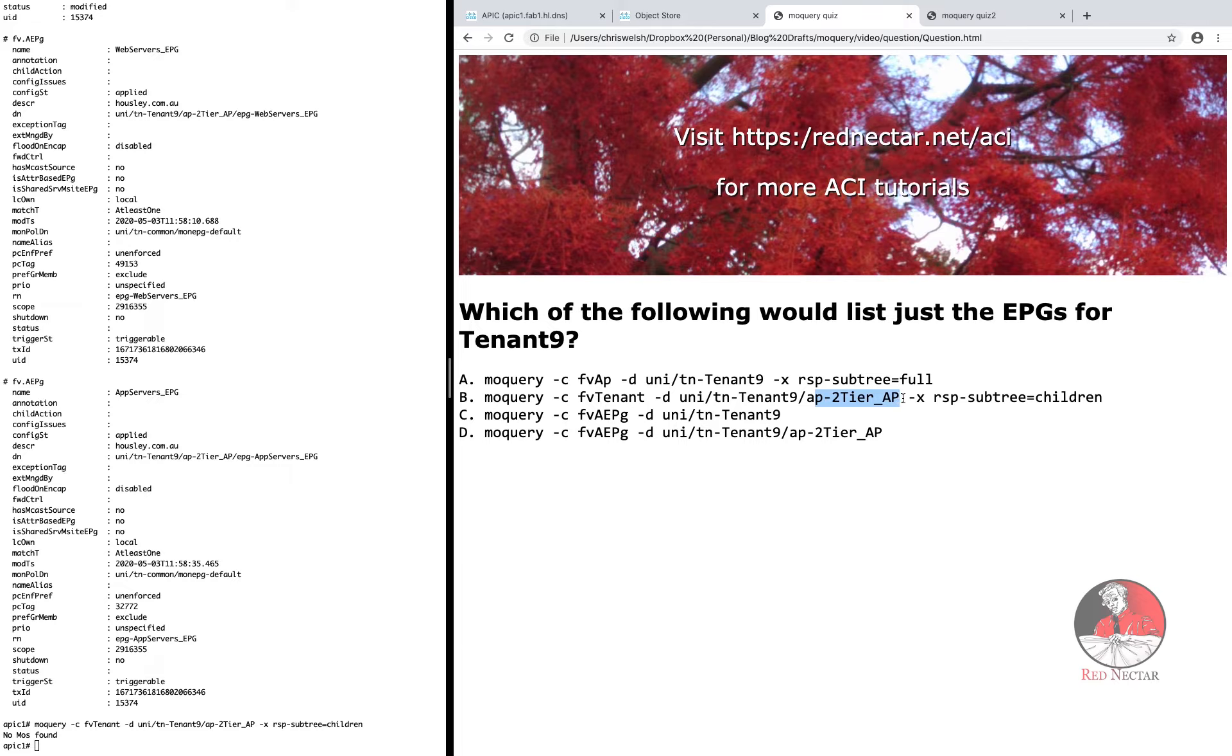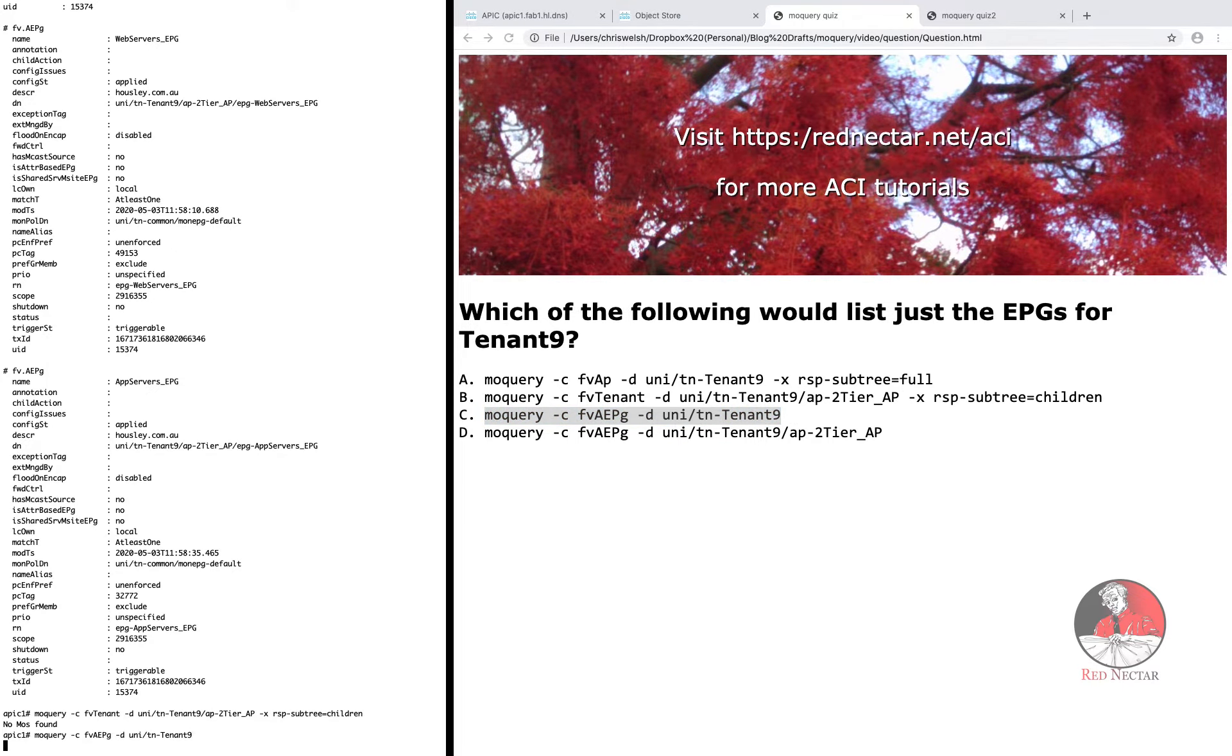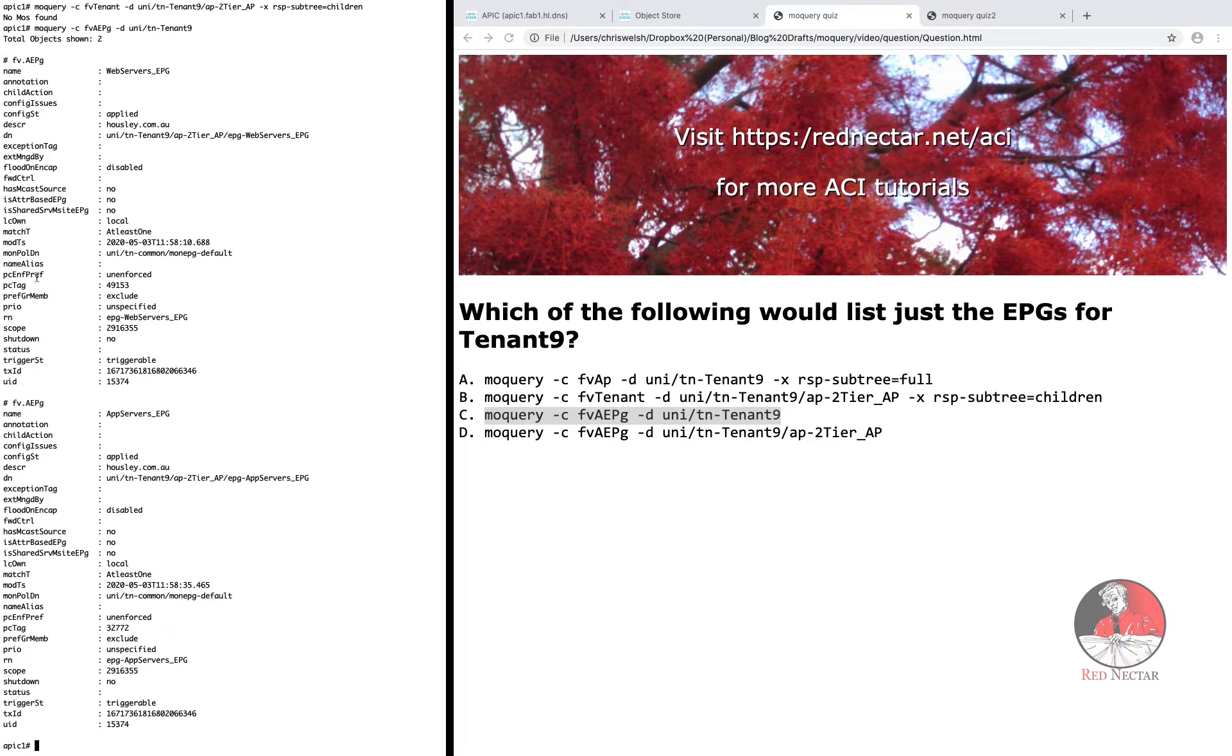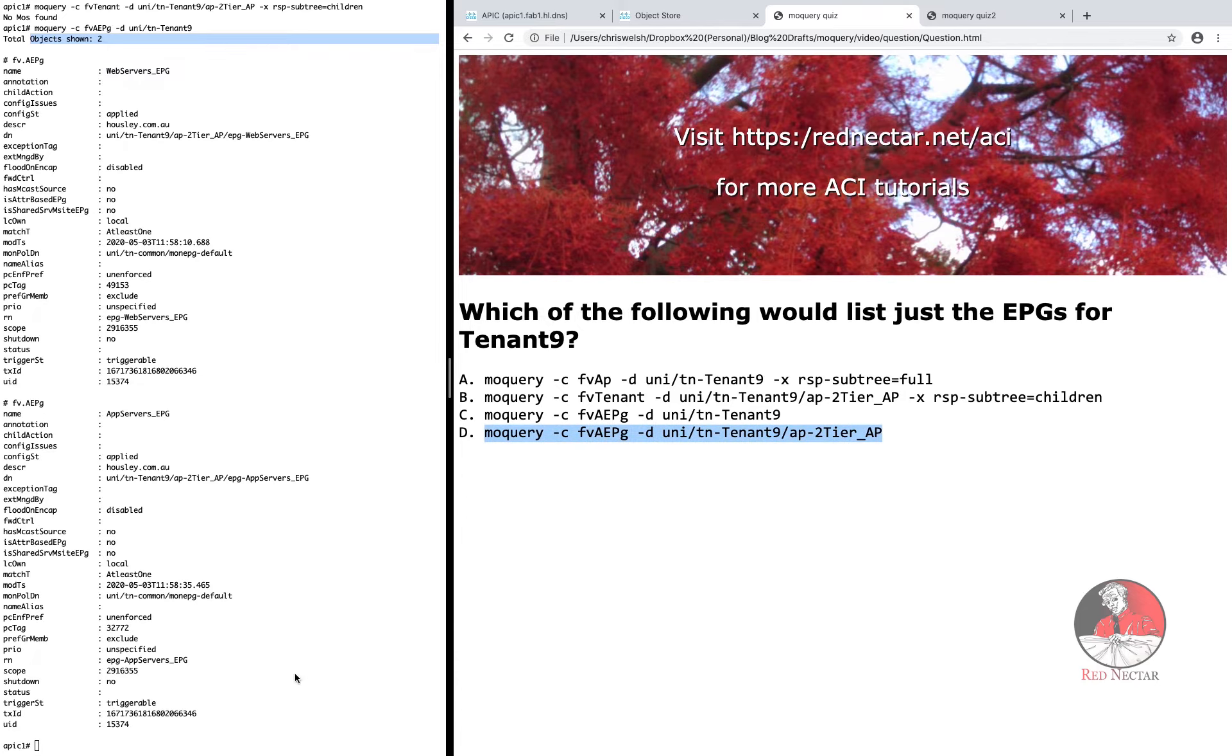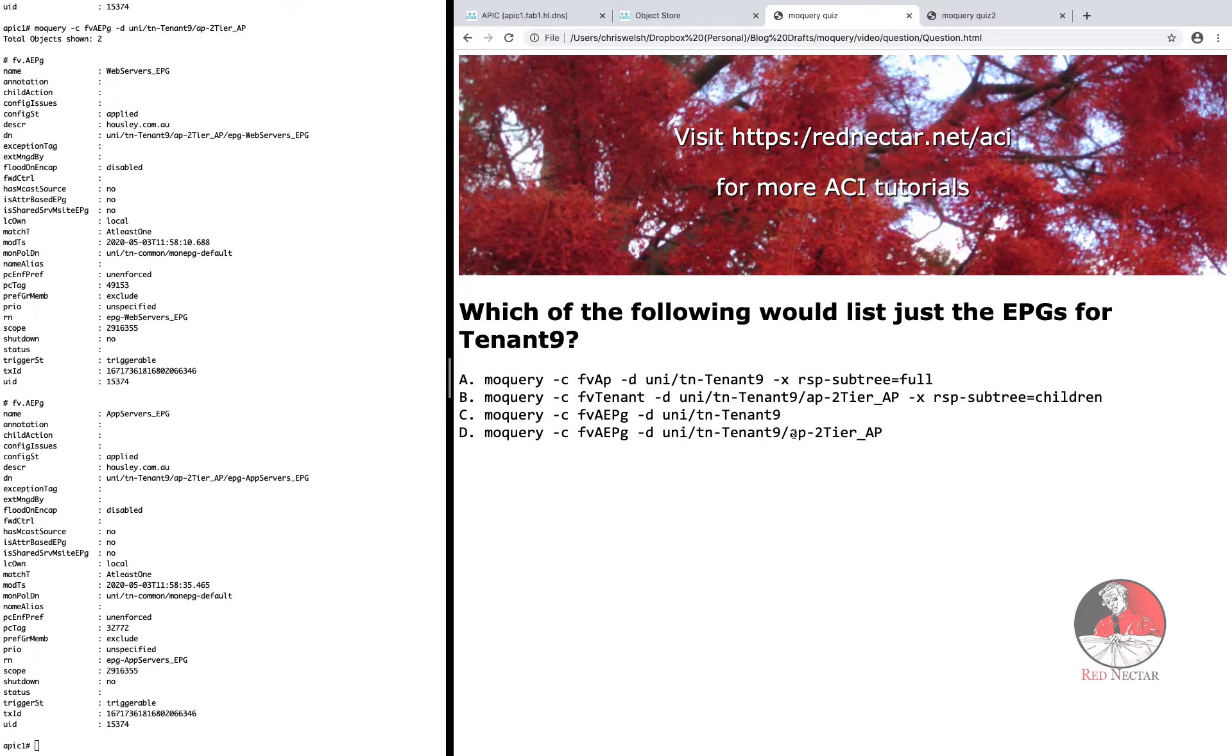Back to the question. Options C and D are going to produce identical results on my system because I have only one application profile. But you can probably guess that if I had more than one application profile, option C would list the EPGs for all application profiles, which makes it a better answer than D, which would only list the EPGs for a single application profile called two tier underscore AP.